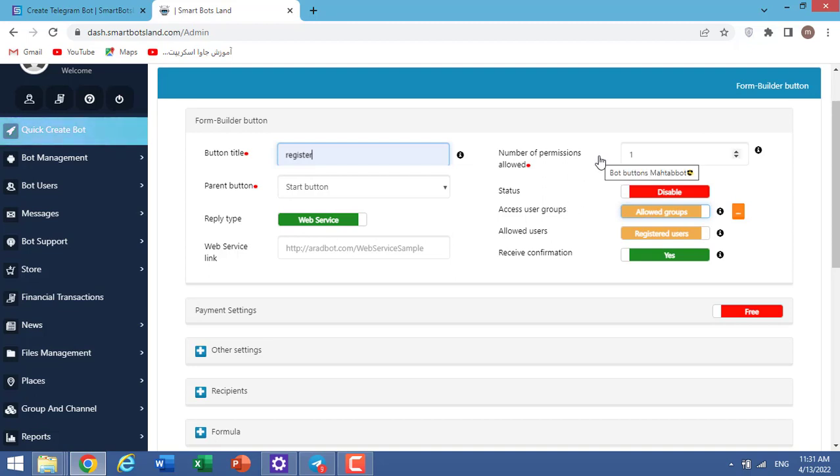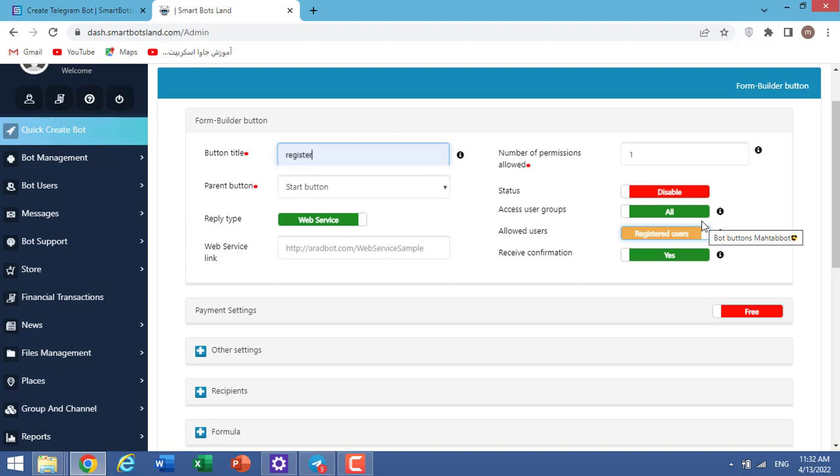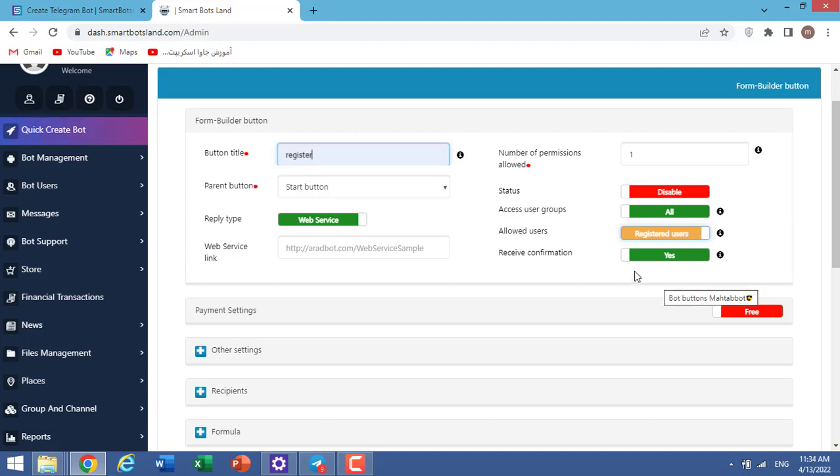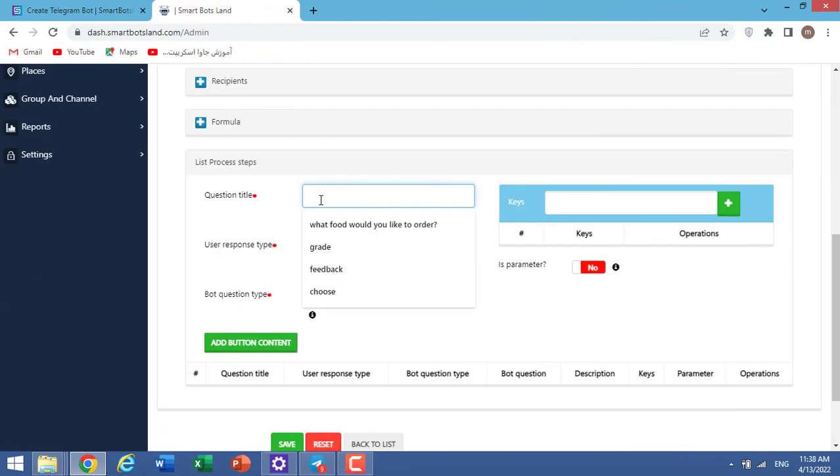If you don't know how to create a group, I suggest you watch the tutorial video about that. Allowed users: if I change it to registered users, only registered users can see this button. Receive confirmation means that when your users are done with this button, our bot will send a message to them. In the last section, we should define our questions.